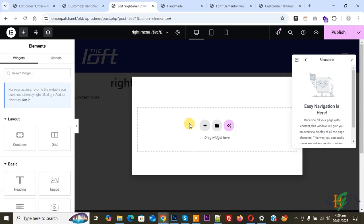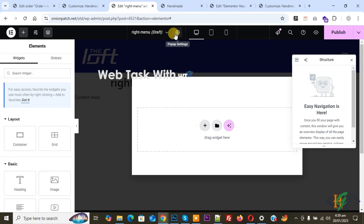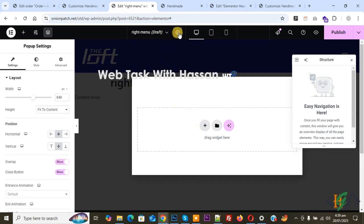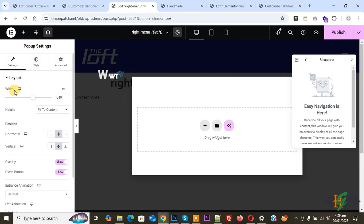First we are going to do popup settings. You see the popup settings icon, so click on it. On the left side you see Settings, Style, Advanced, and then you see Width. So you can set width according to requirement. We are going to display or open the menu from the right side on desktop, tablet, and mobile layout.